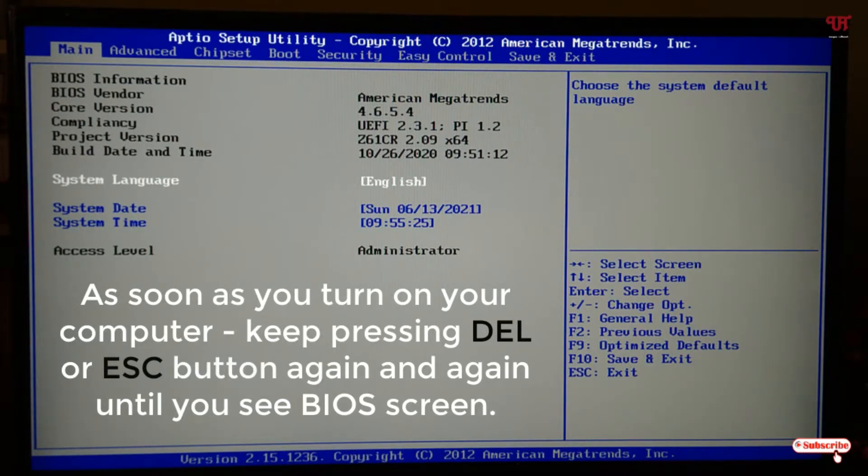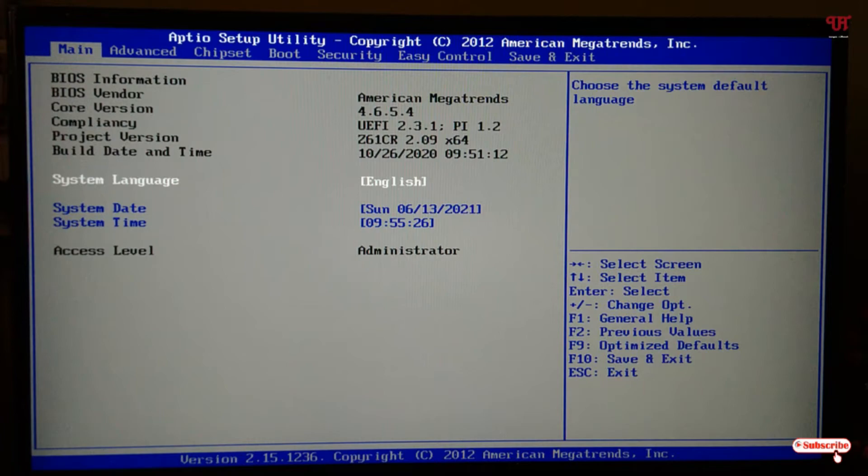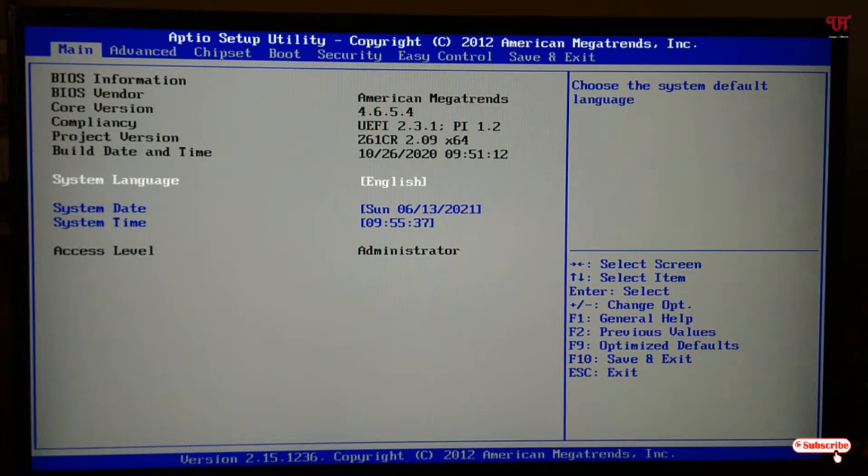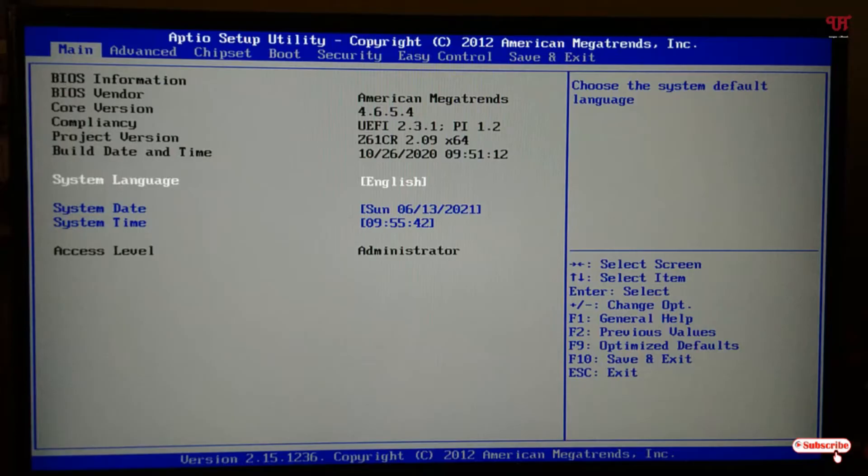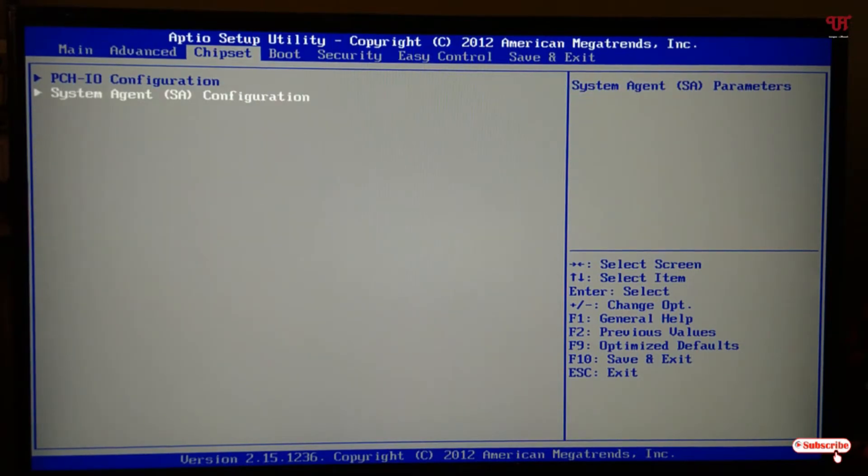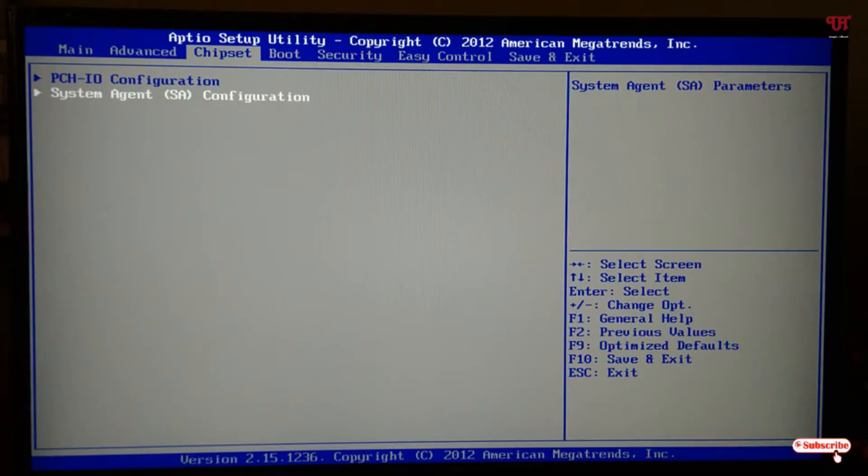Once you see this kind of BIOS setup, you can see a lot of options. You can see options like Main. Just tap your right arrow on your computer keyboard to go to the Chipset tab. Select the Chipset.